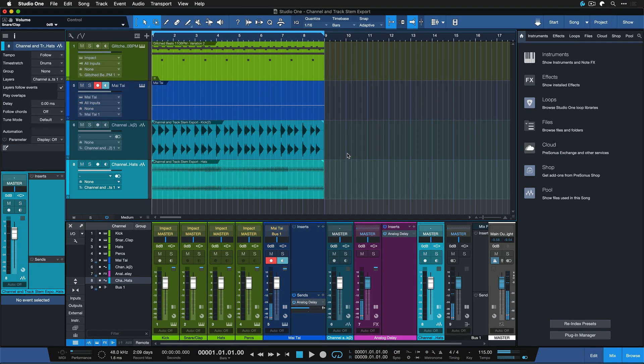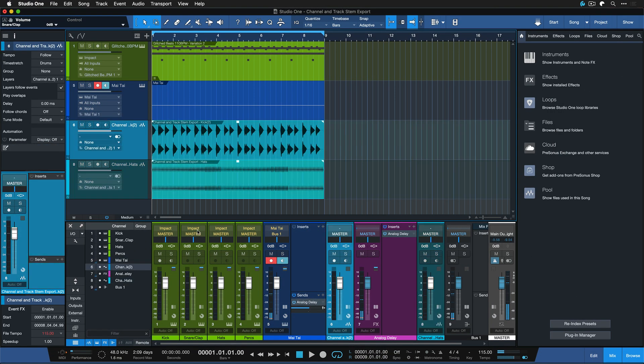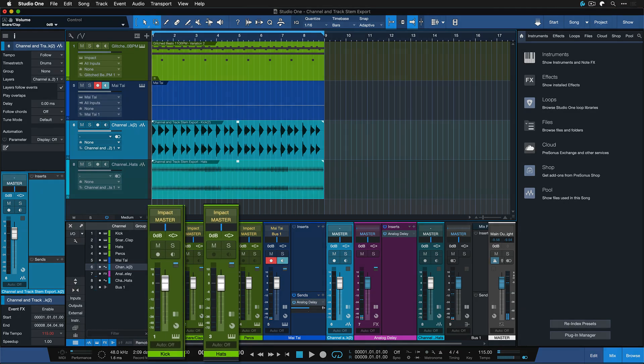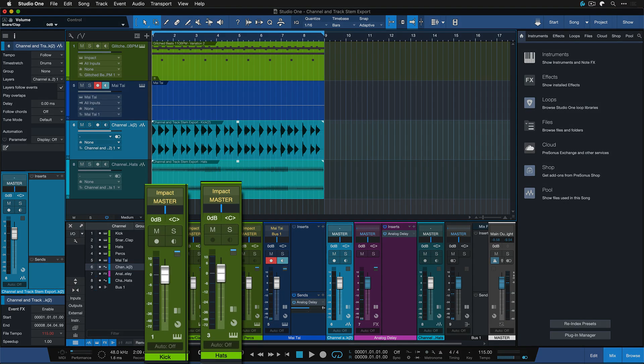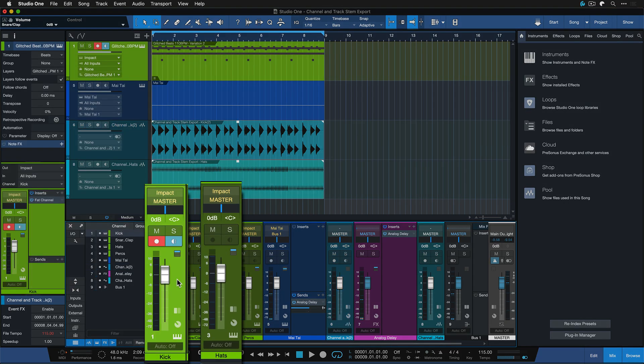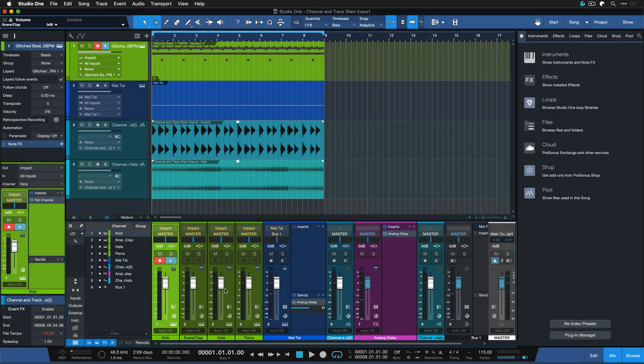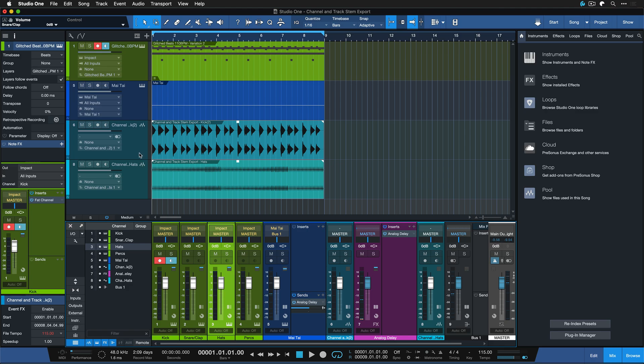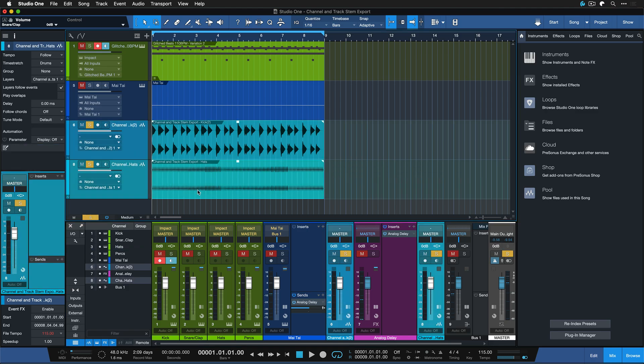Then I get like an audio render of these two channels here, the kick channel and the hats channel. It would sound like this.